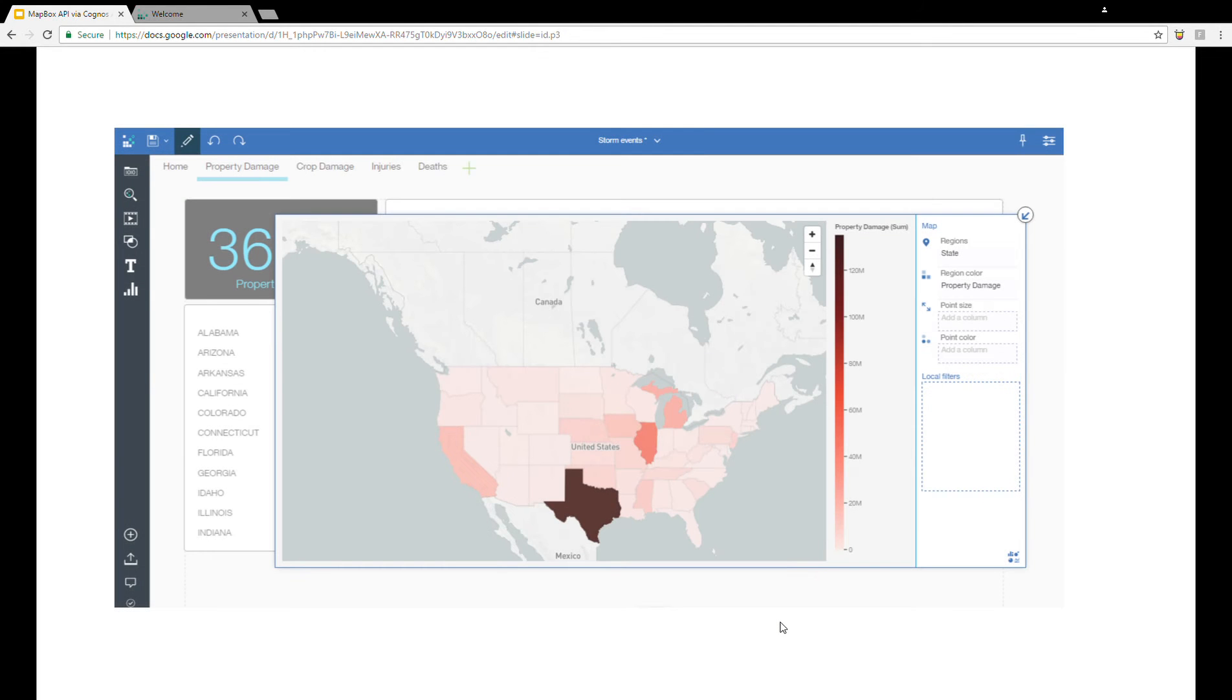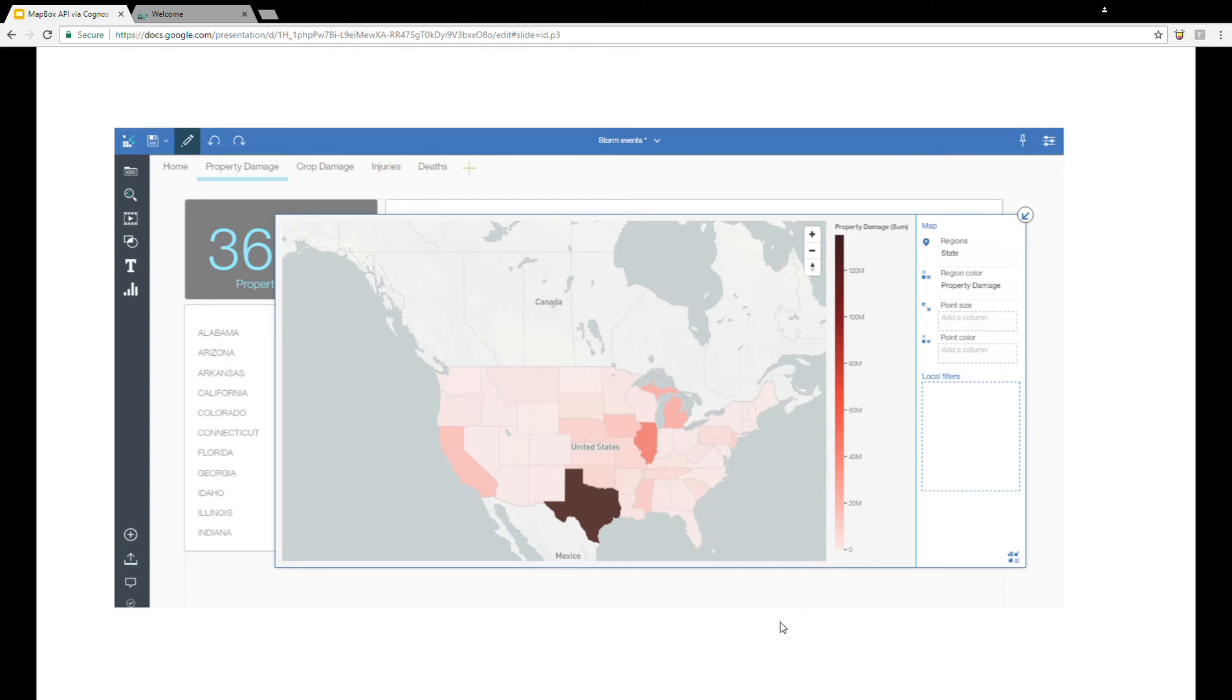Of course, Mapbox is already integrated into Cognos Analytics. However, the use of it is still limited to simple dashboard components, and it has not yet found its way into report development. The key phrase there is not yet.